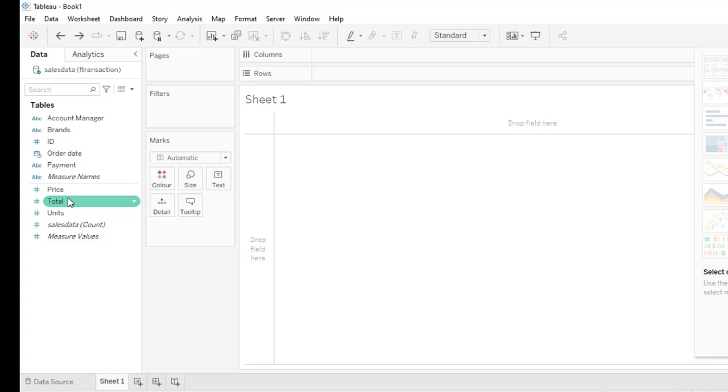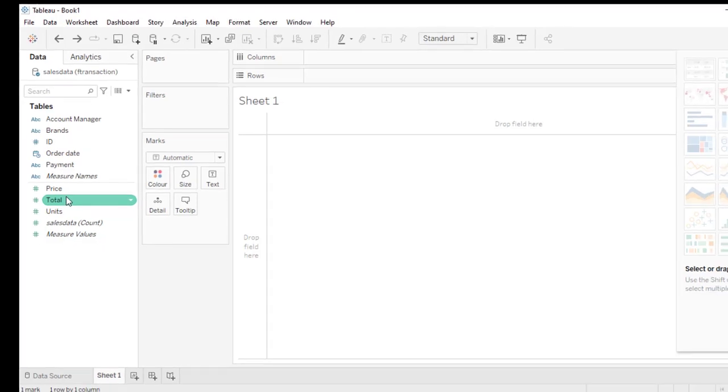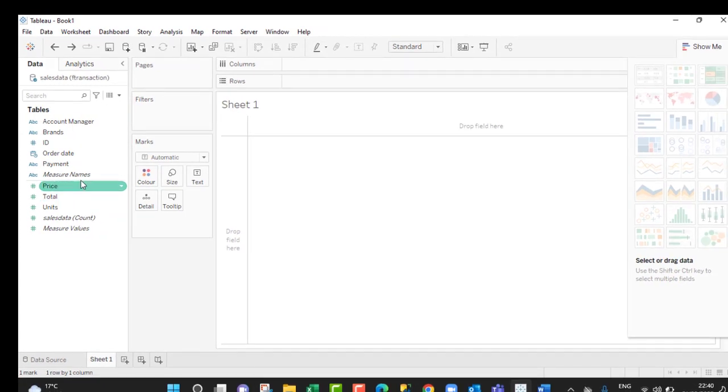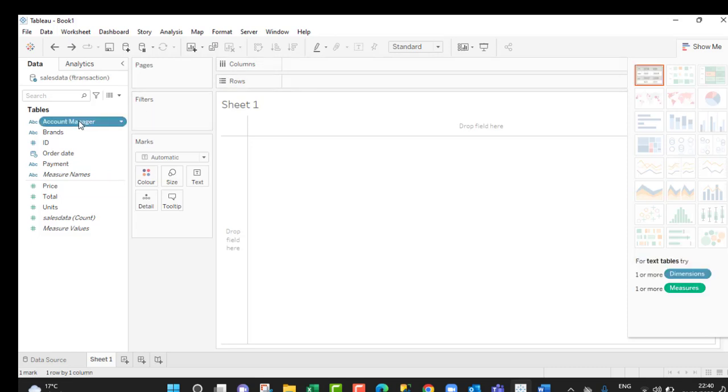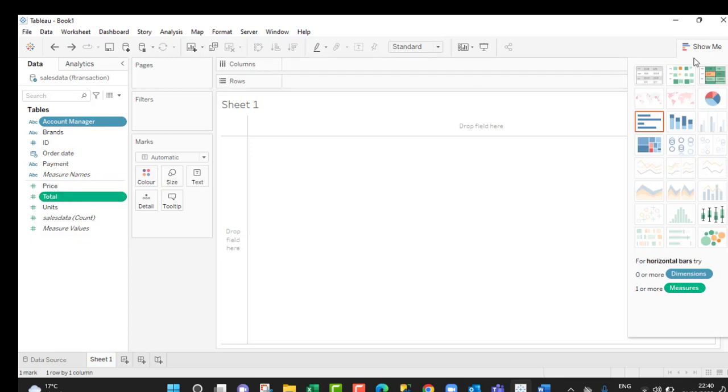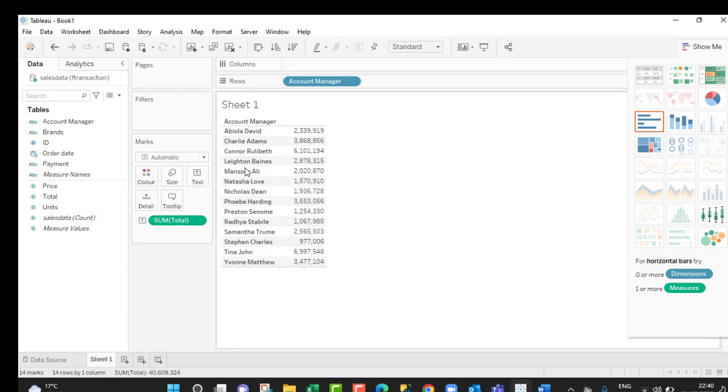Let's create a simple report to show the total sales by Account Manager. I can drag and drop in the rows or column shelf, or I can click on the field, hold down the control key, and click on total. Then in the show me menu, you can choose any visualization you want. Let's go with the table. The moment I click on that, I can see the report total sales by Account Manager.